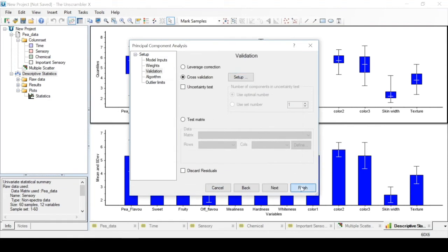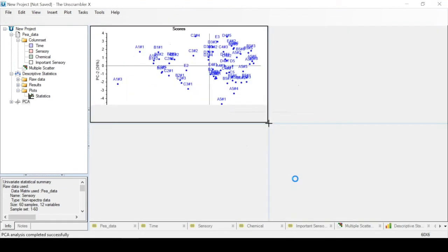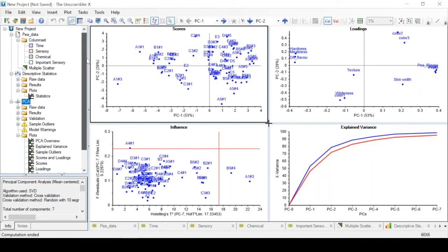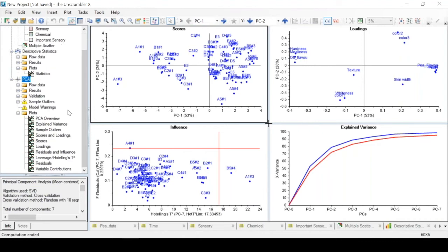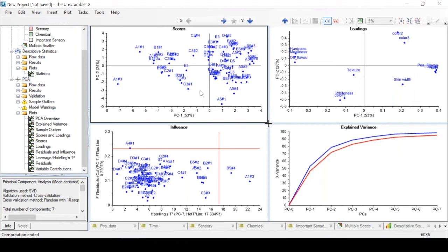Thus, we finish, and we see that we get the results for a principal component analysis, where we have an overview of the results with different plots. If we, for example, look at the first plot, which is a scores plot, we can make it bigger by clicking on the cross and holding and dragging to make the plot bigger.